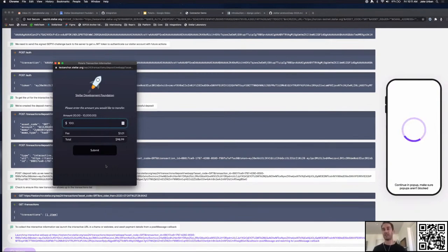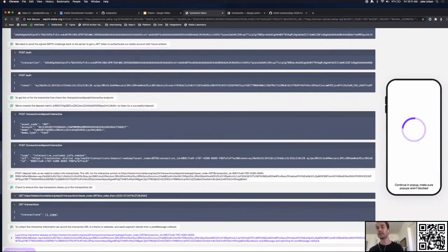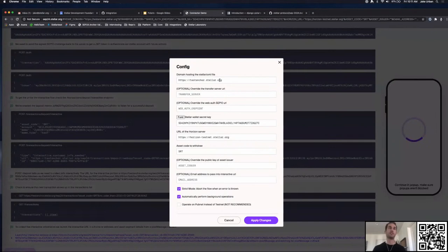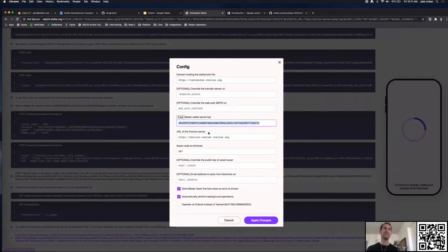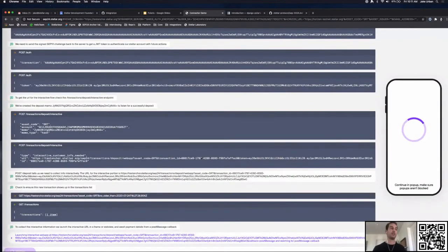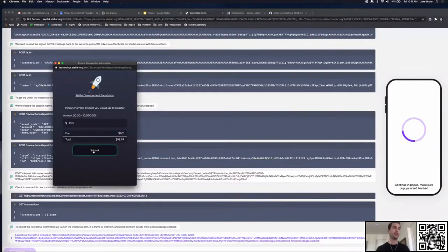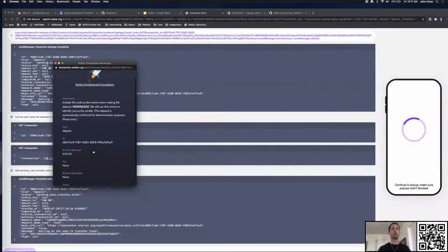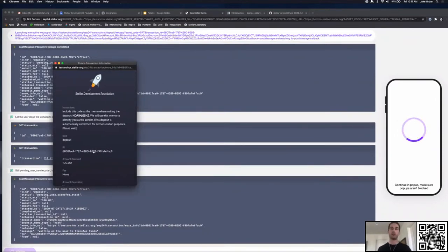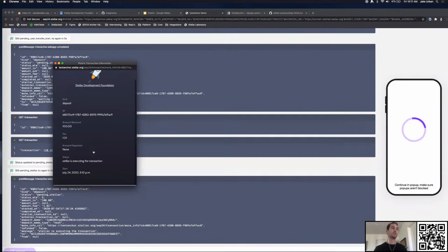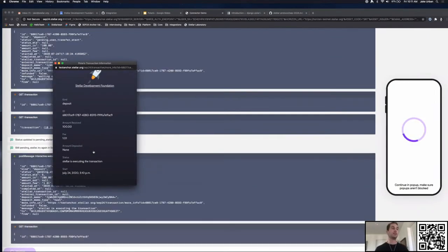It's going to understand it's on testnet and doesn't need to wait for me to actually pay, and it's going to send Stellar funds to my account. This is the secret key of my account — there's nothing fancy on it, you can check it out on testnet. I'm going to deposit 100 SRT into my account on testnet. Django Polaris after I submitted the amount is going to go ahead and work on depositing those funds into my account — it's executing on the transaction, and now it's complete.